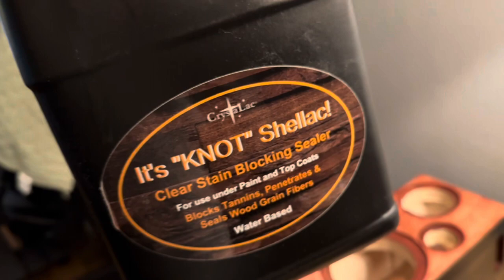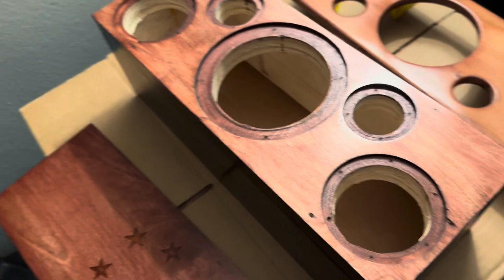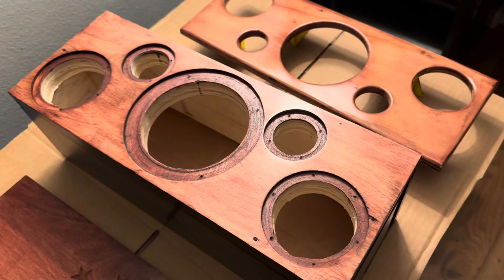See, what I did is I used this It's Not Shellac, which has tannin blockers. I had a bad experience with the other Black Beetle where I had to sand it down and then put this shellac on there, or the tannin blocker rather, so that it didn't turn green on me. The black was turning green.